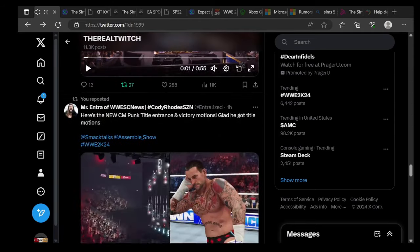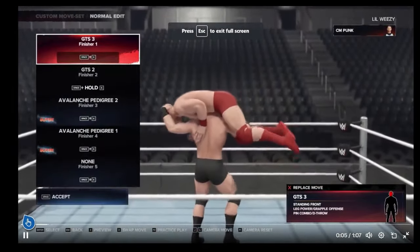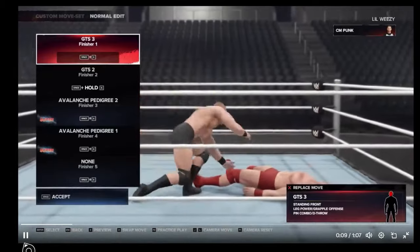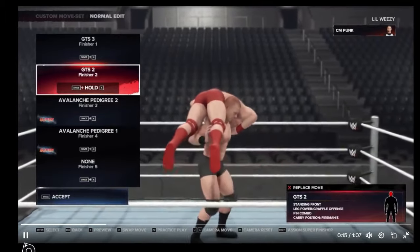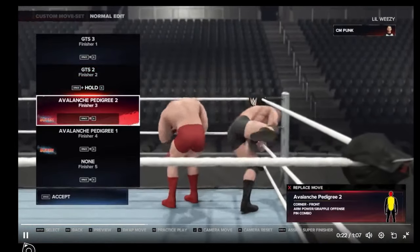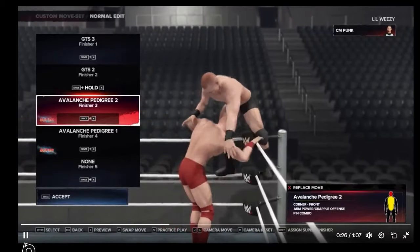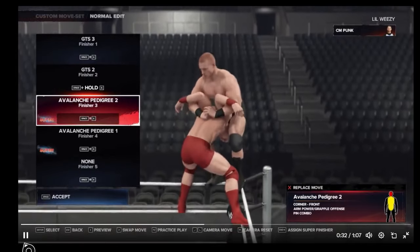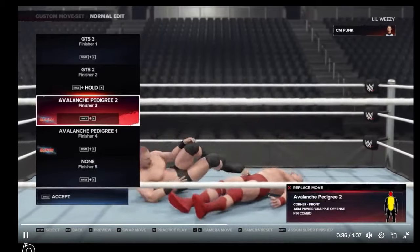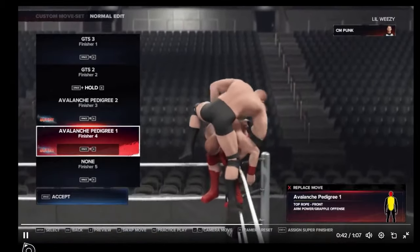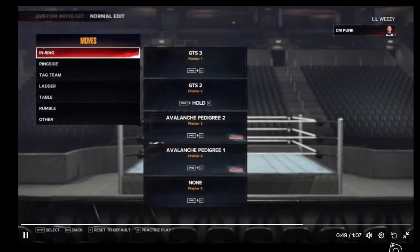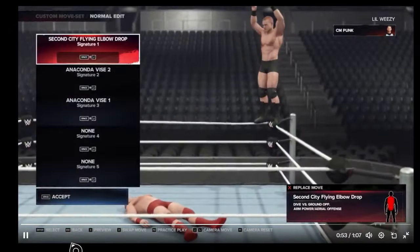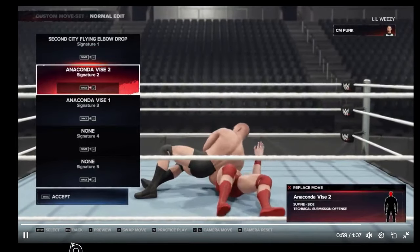CM Punk's Century finishers - check this out. Go to Sleep 3 right there, Go to Sleep 2, he has a super finisher as well. It looks like he has Avalanche Pedigree 2, Avalanche Pedigree 1 right there. Those are super finishers which is pretty cool. He just goes to the top rope and does his pedigree off the top rope which is pretty sick. These are all his finishers and signatures you can edit as much as you want once you get the DLC. That's pretty cool. Signatures include Second City Fly Elbow Drop, which is nice. Then he has the Anaconda Vice 2 and Anaconda Vice 1 as well.